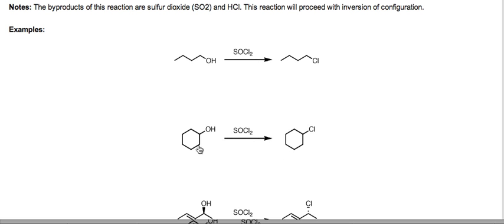Here is an example of cyclohexanol, a secondary alcohol. We treat that with thionyl chloride and we obtain cyclohexyl chloride — a secondary alcohol converted to a secondary chloride.